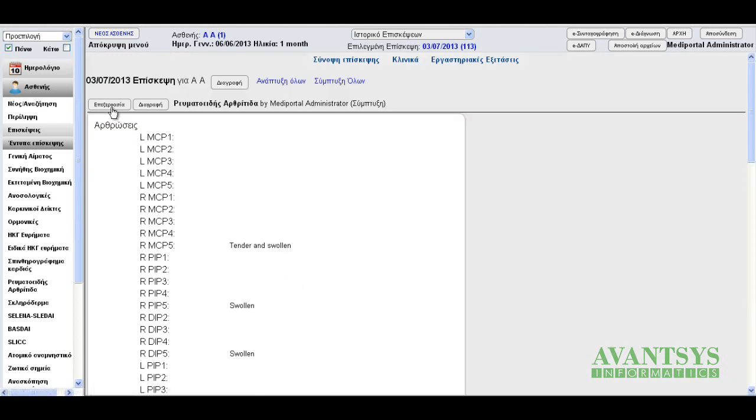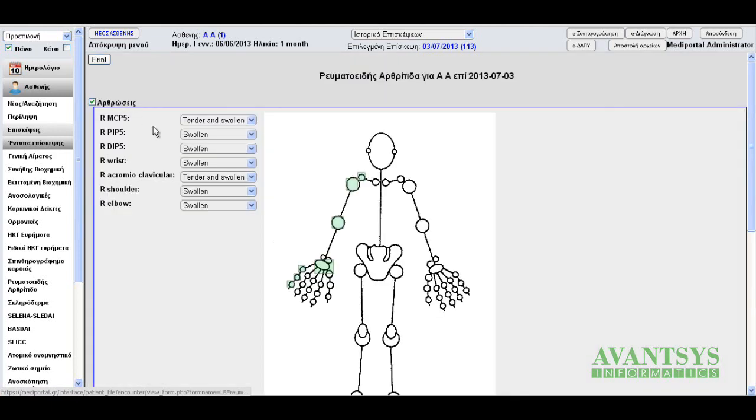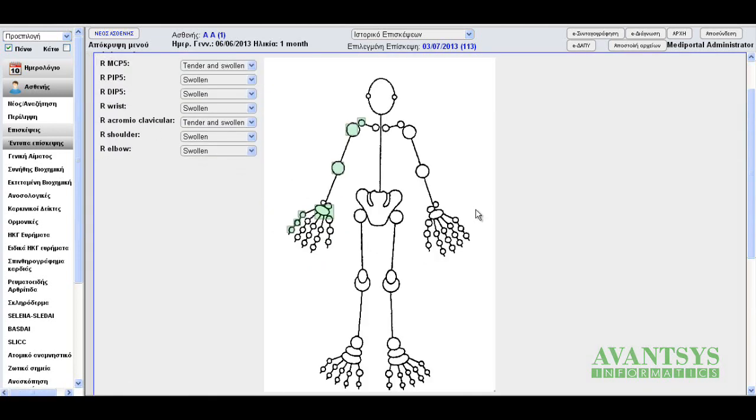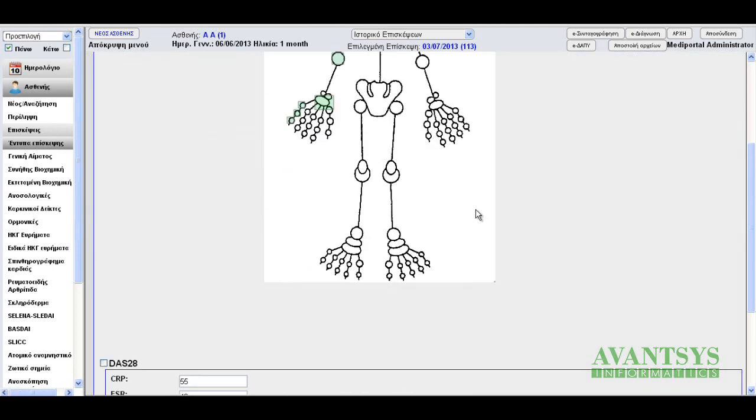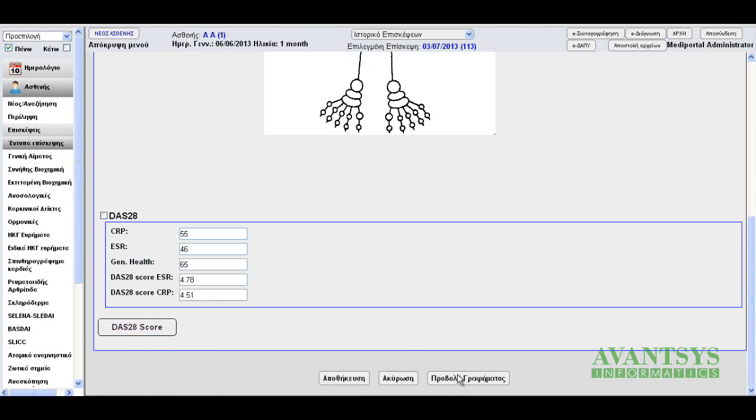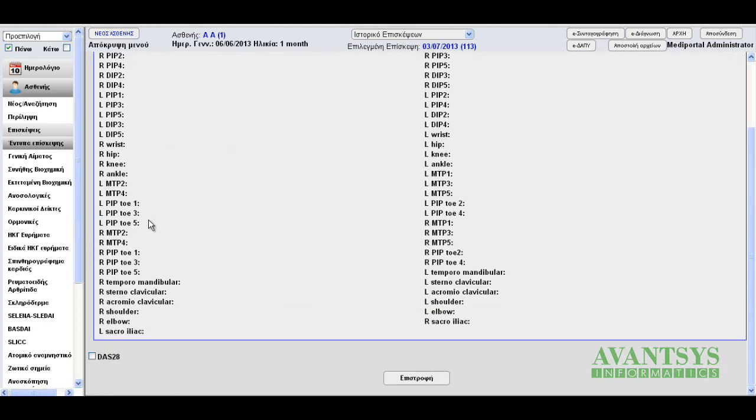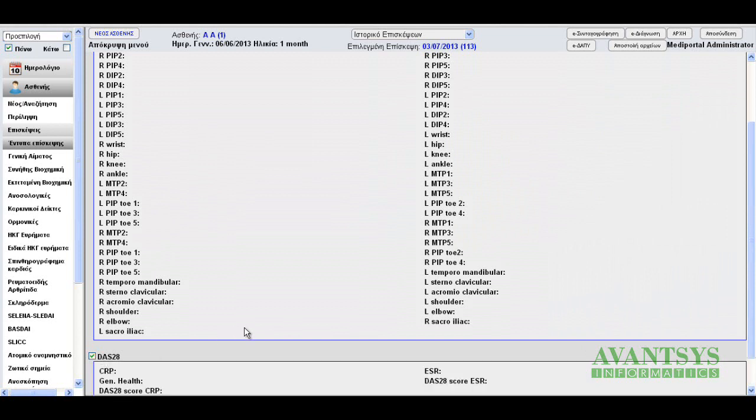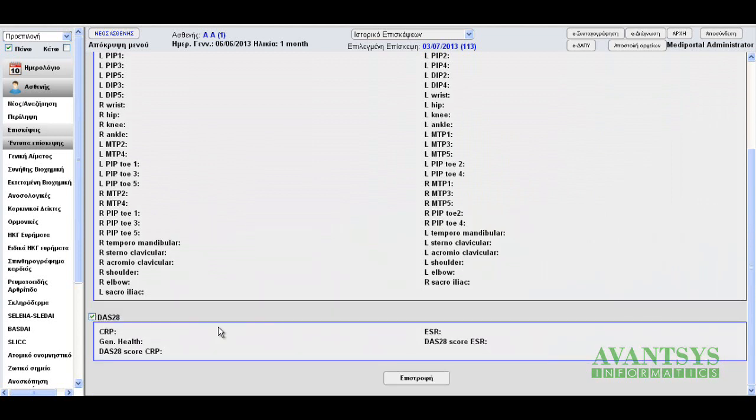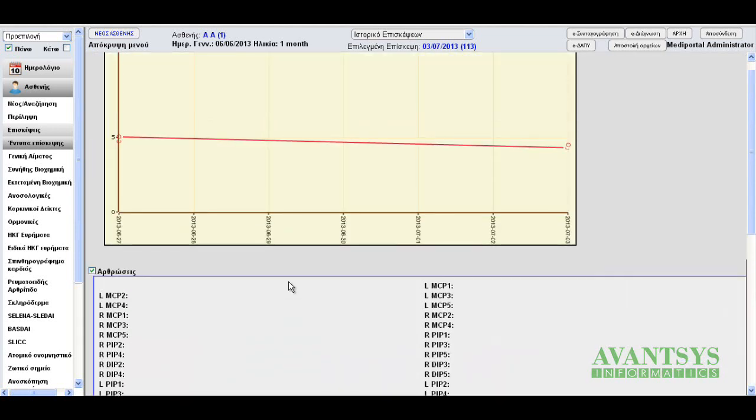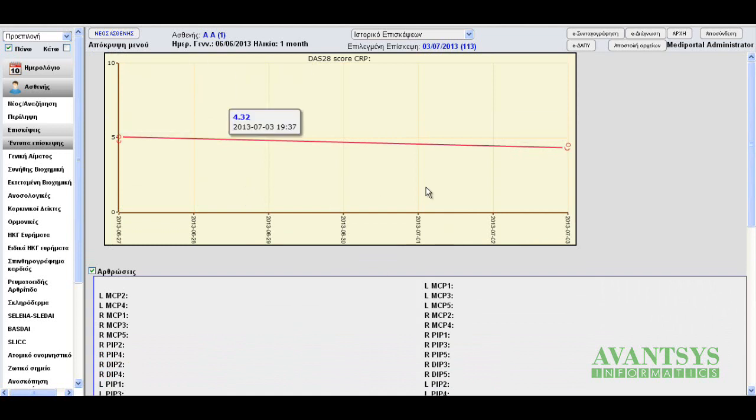Now, let's go to edit to see the form again. And let's go to the graph. Let's check the DAS28 box here. Now we have the option to show whatever we have stored. Let's display the DAS28 score for CRP. And here's the graph.